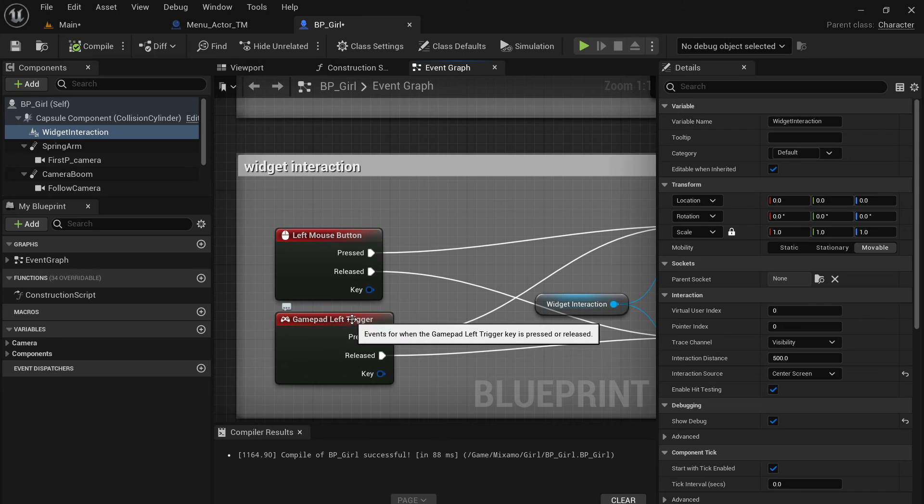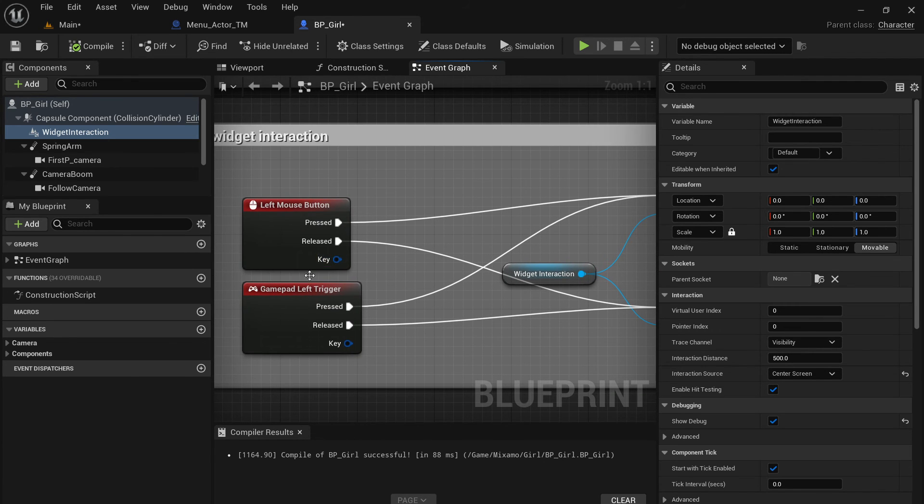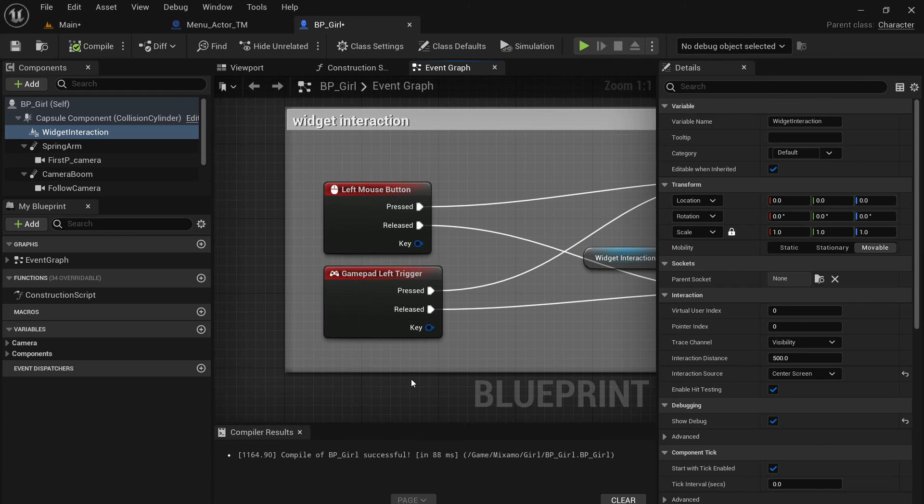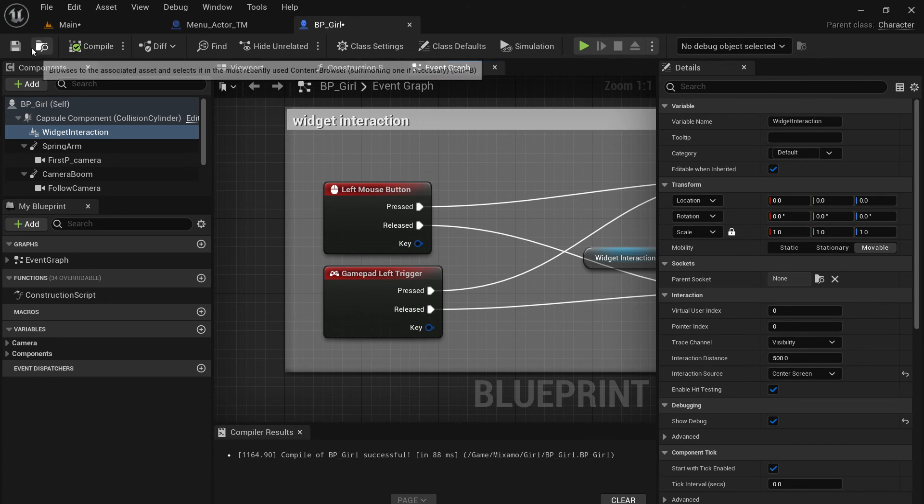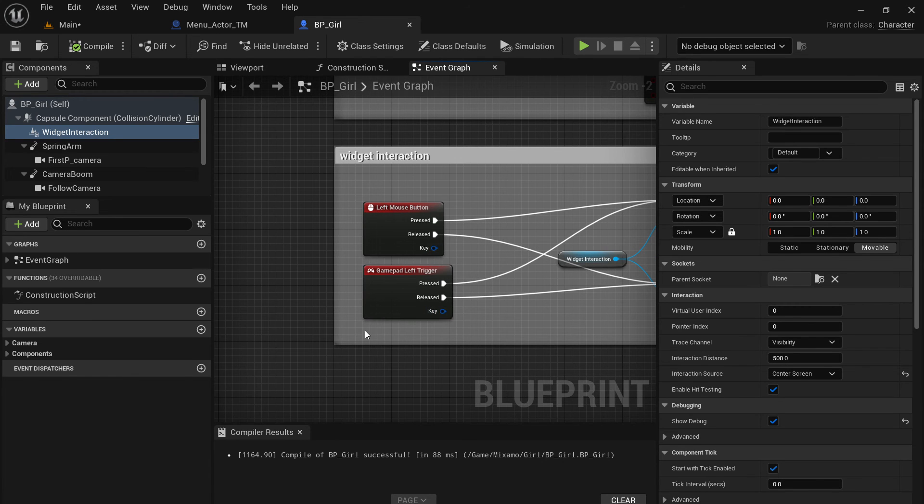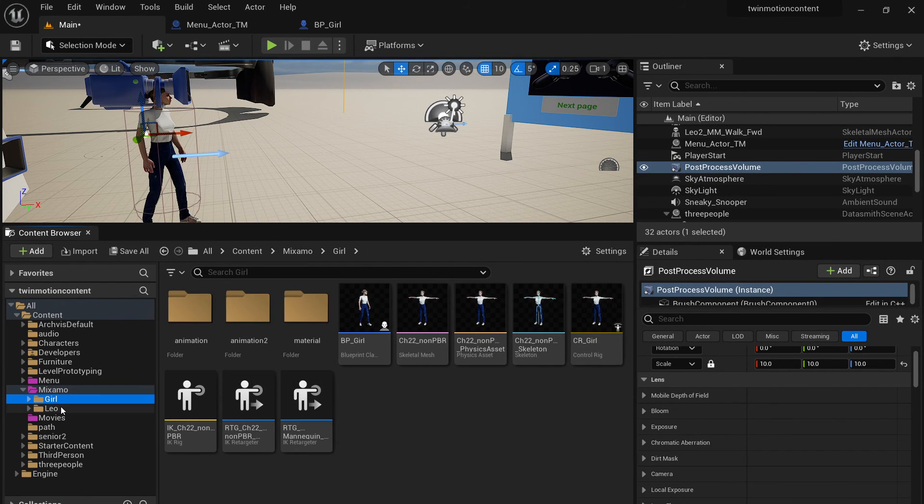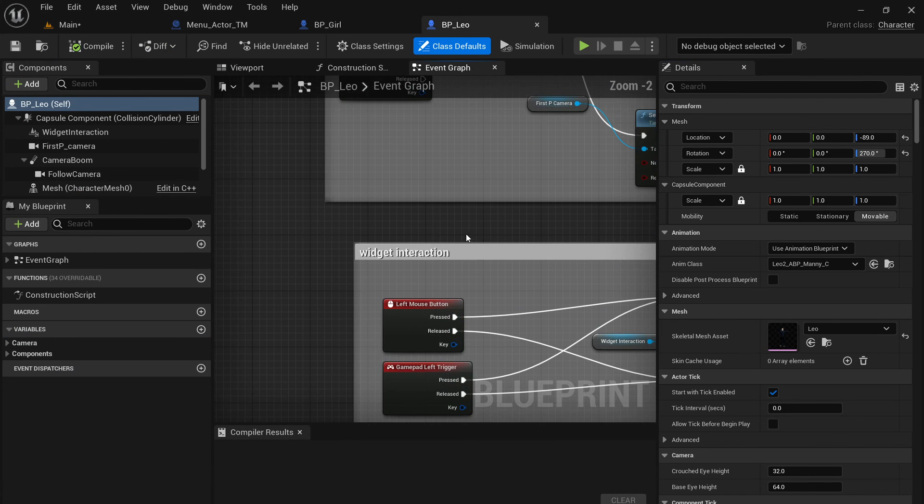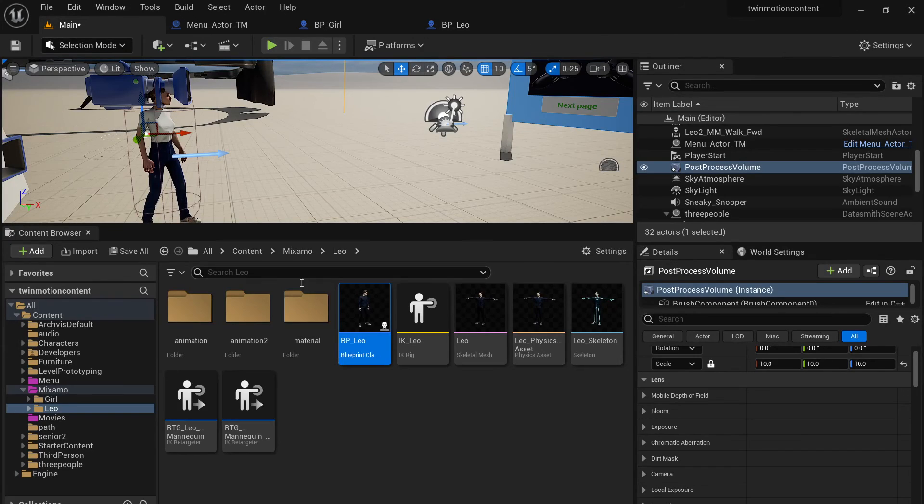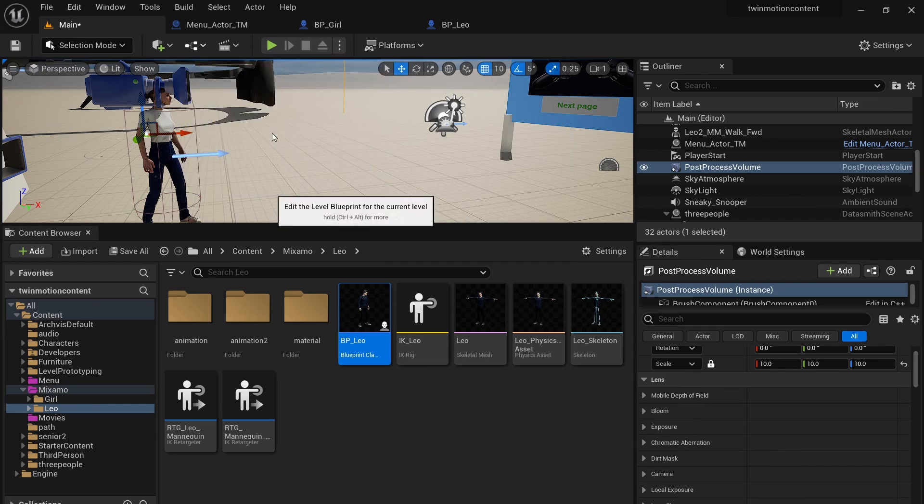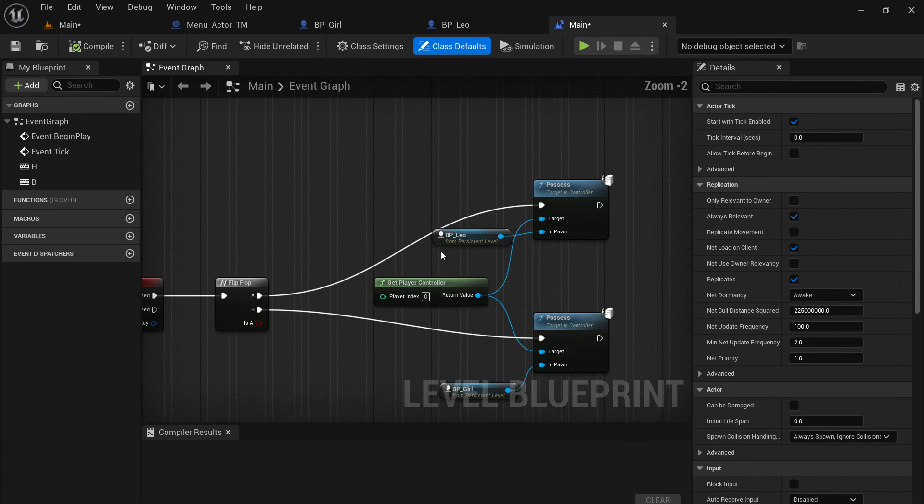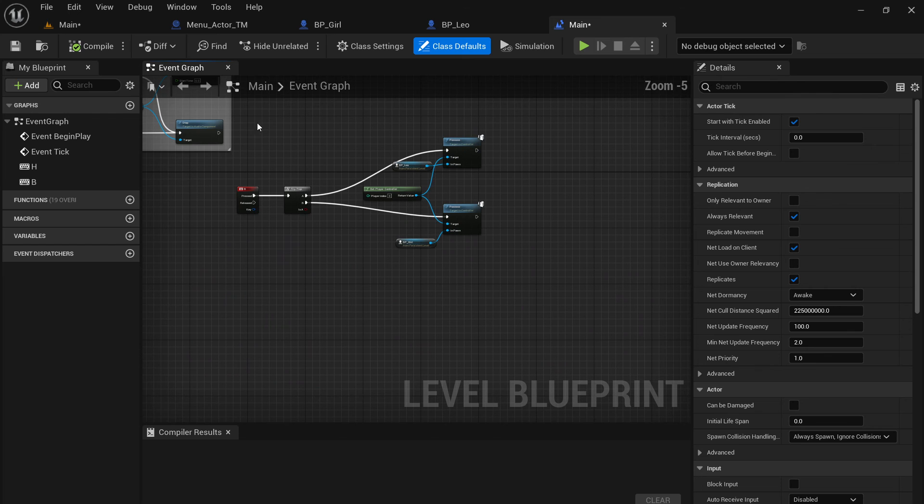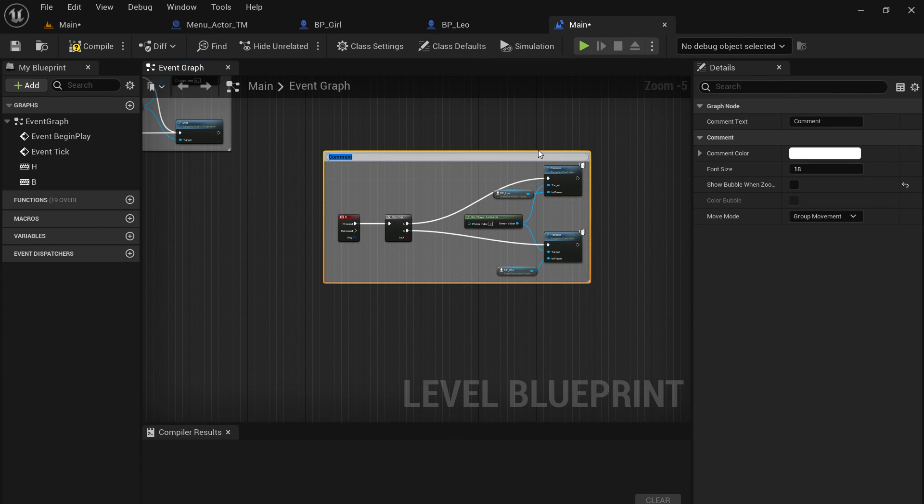Also using the gamepad left trigger to trigger this mouse click. Again, this is not the best practice. I should probably use the input mapping. But I just want to copy you this file. So I don't want to bother to have too many files. In the future, I will probably do this as an input mapping. So I did the same thing for Leo, the male version. So you can see the same script and also the widget interaction here. On the level blueprint, I have a simple script to swap these two characters. I would just say swap iterate or. You can swap iterator by pressing a key B on the keyboard.